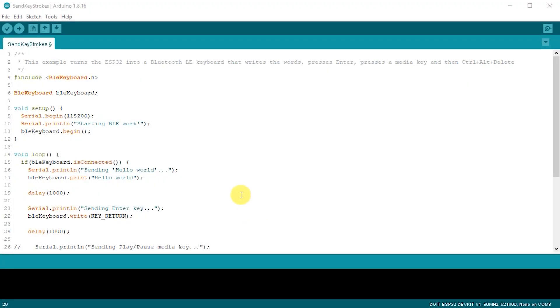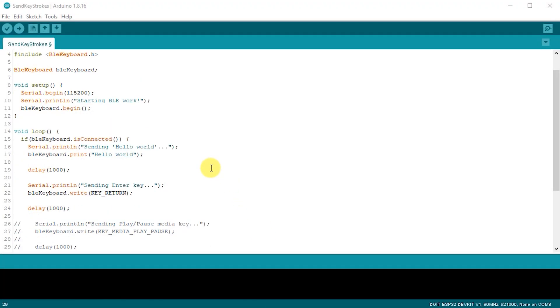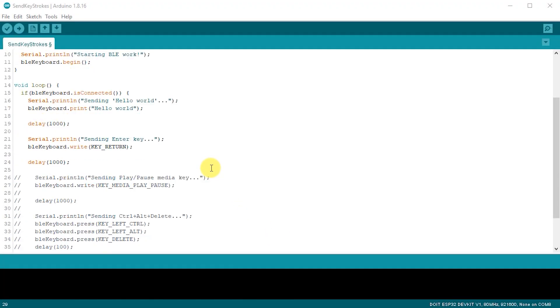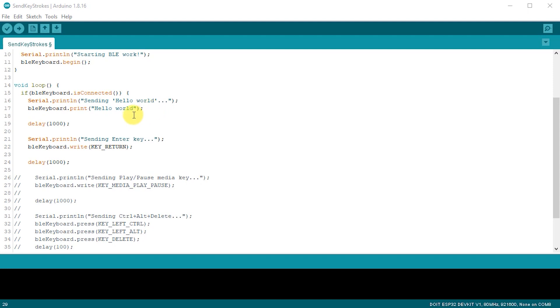If we look at the loop, we'll see that the keyboard code is inside an if statement and this is where it checks to see if that connection has been made. We only run the loop if we have a connection. The code simply sends a string of key presses to type the hello world message. It then waits for one second, then presses the return key, then waits for another second, and then repeats this over and over again.